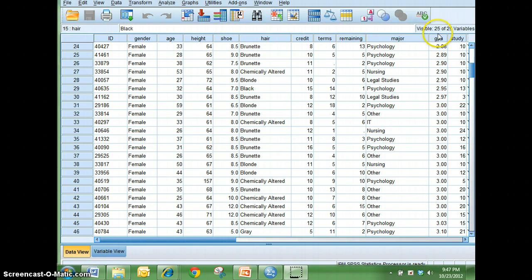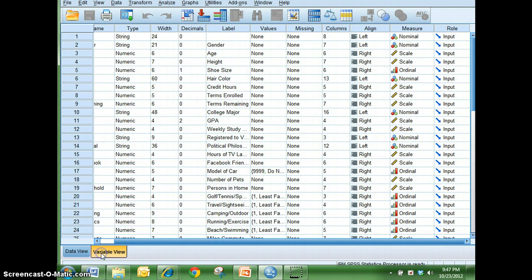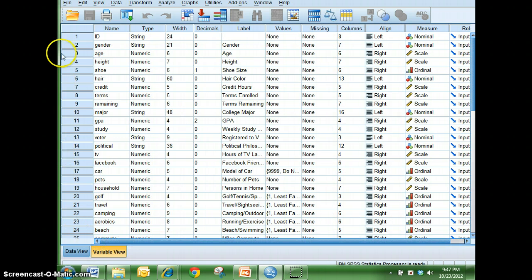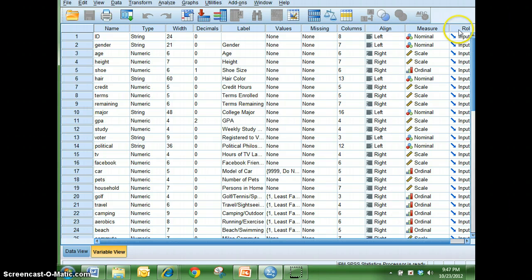What I'm going to do is I want to switch over to my variable view just to give first off the different types of variables that we have here and then also taking a look at the measures.